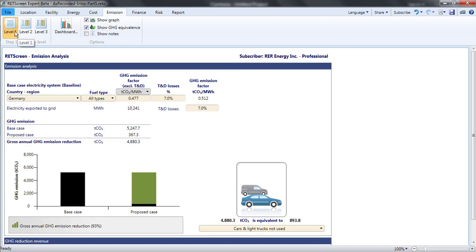They differ in how the baseline is specified. The parameters entered into one level are completely independent of those in the other levels on the emission page or any level settings on other pages. Only the currently selected level impacts the analysis.